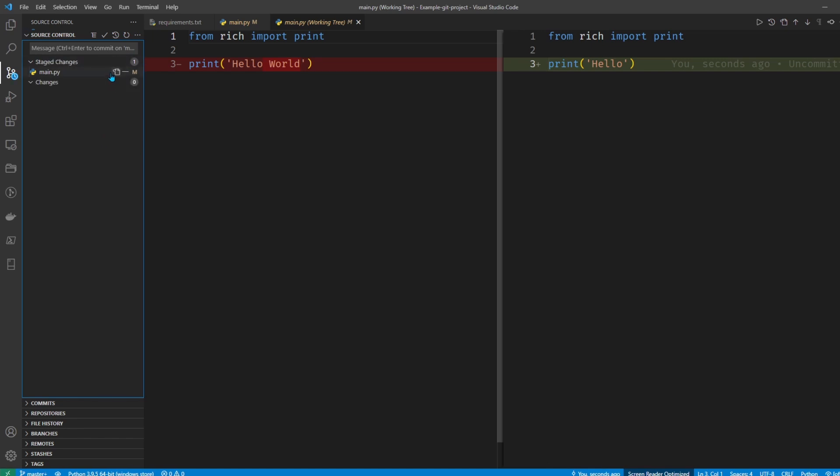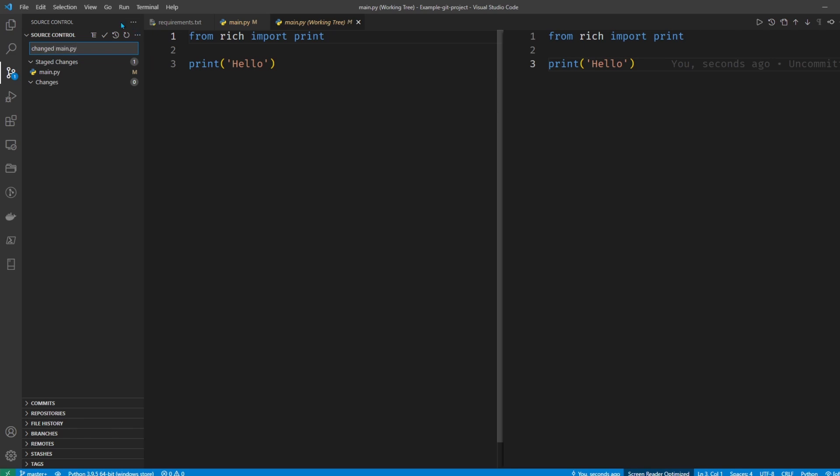I'm going to add it and commit it and say changed main.py for my commit message, and I'll commit it.